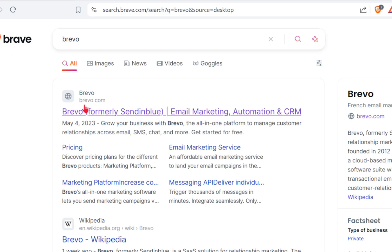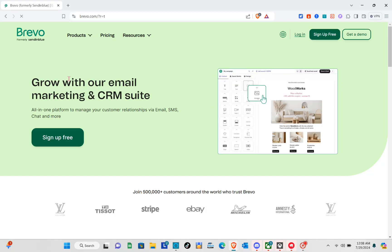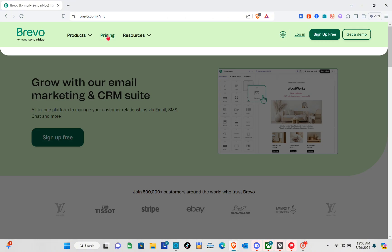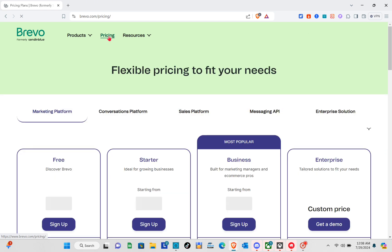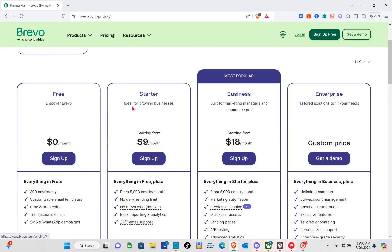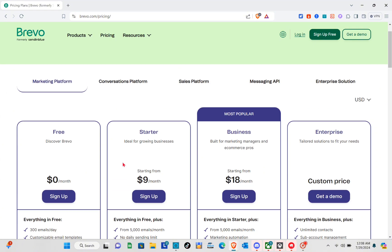You can also just type 'Brevo' in the search bar and you'll see the first website result — just click on it and you'll be directed to the page. Once you're here, you could sign up for an account, but before that let's go to the pricing section first.